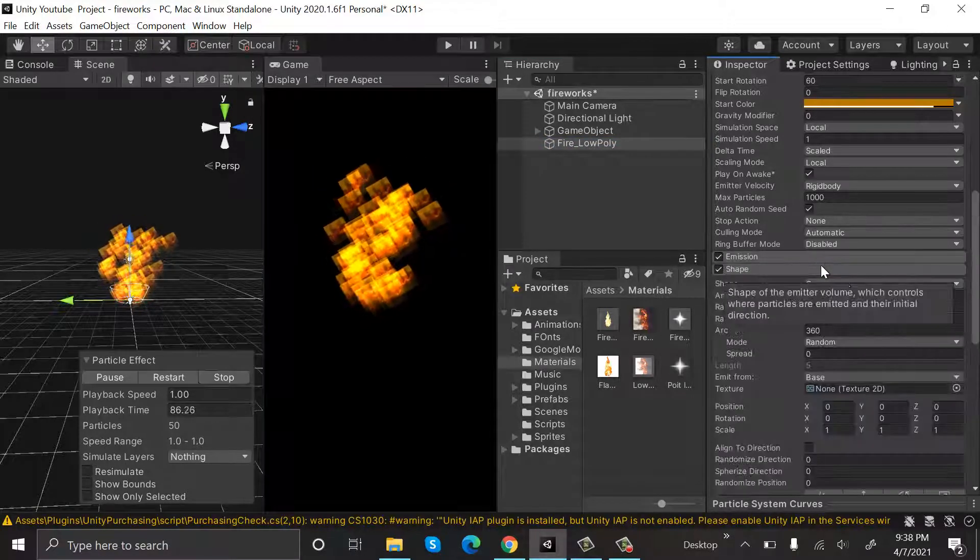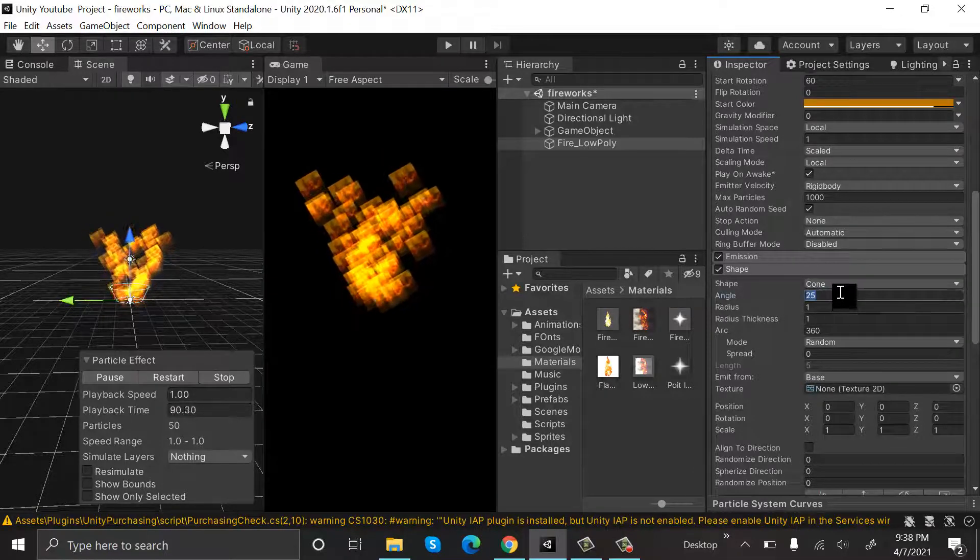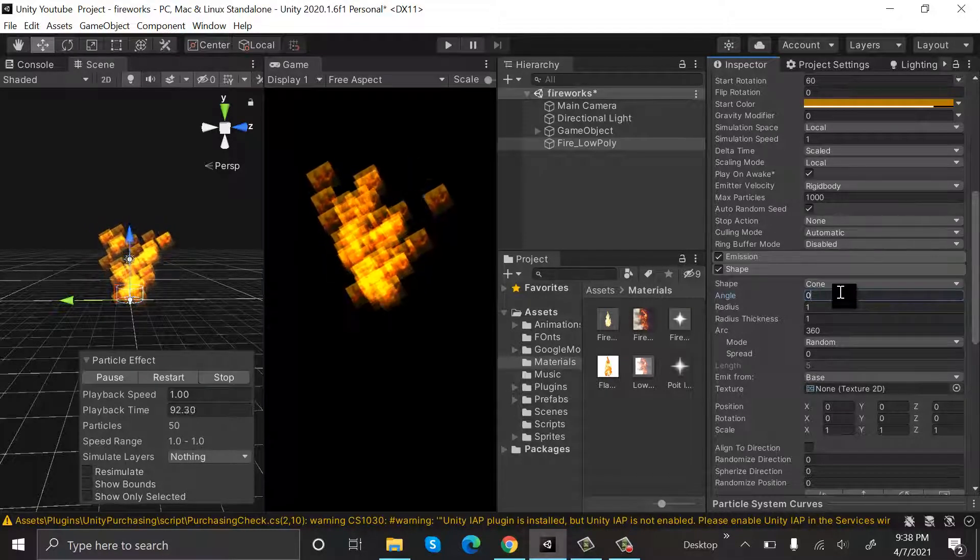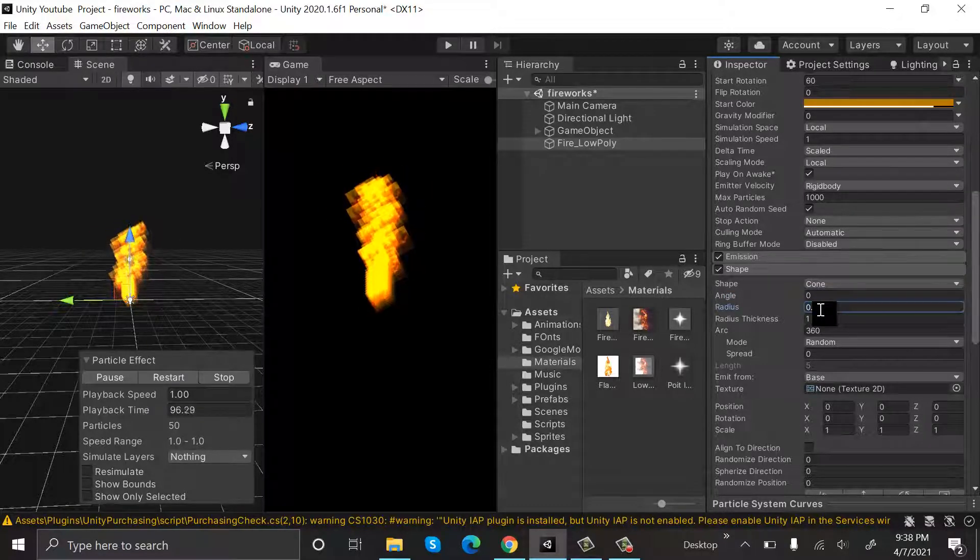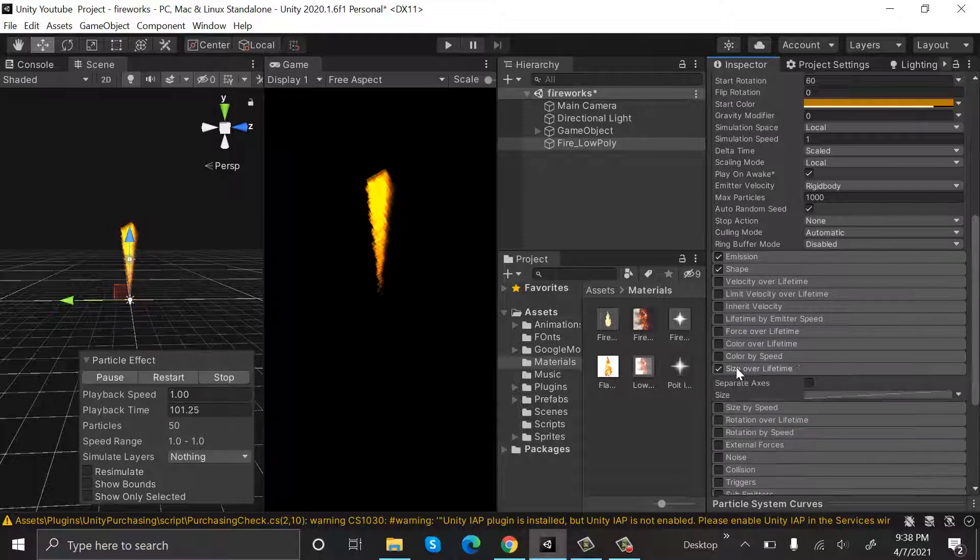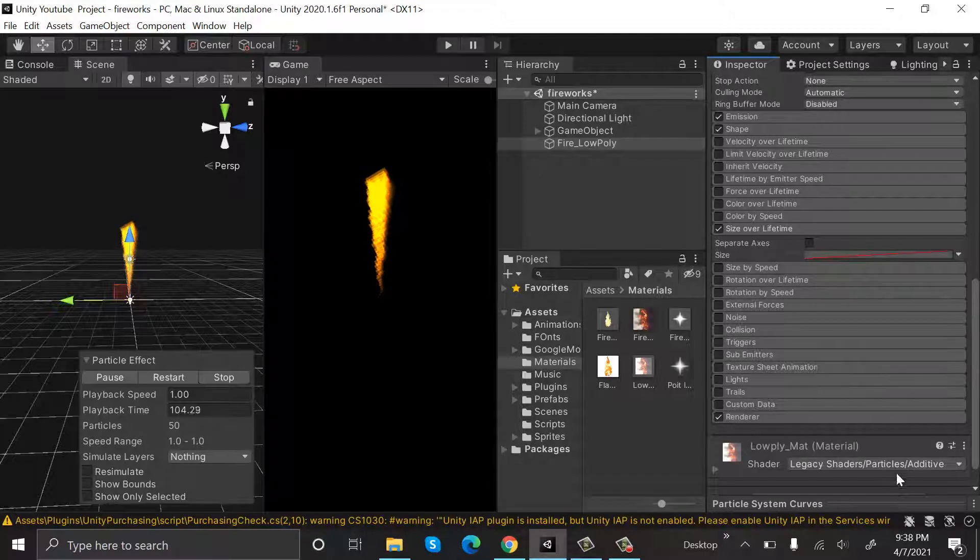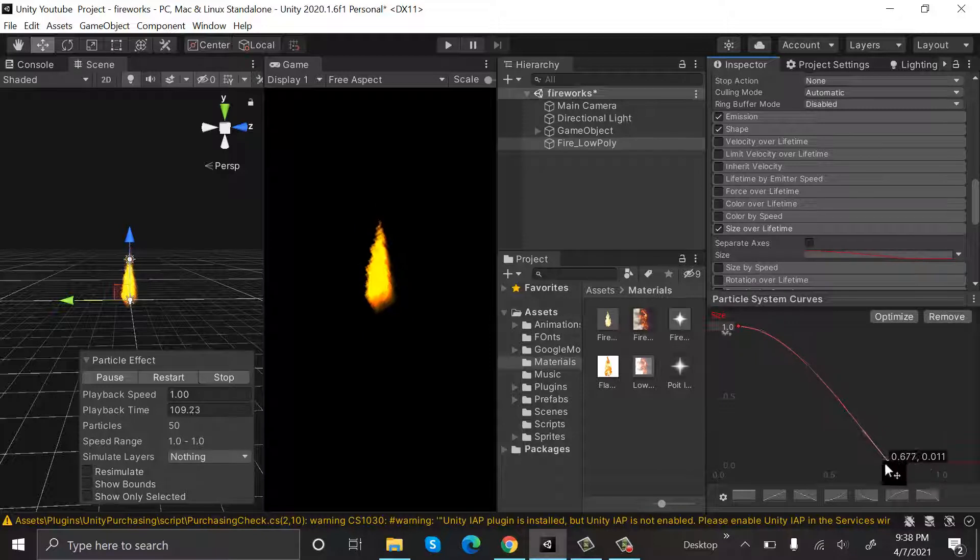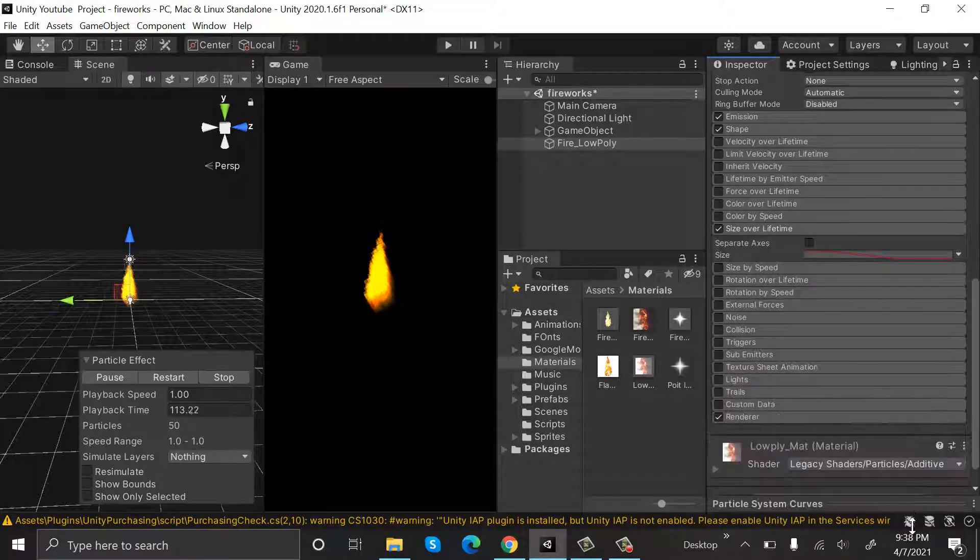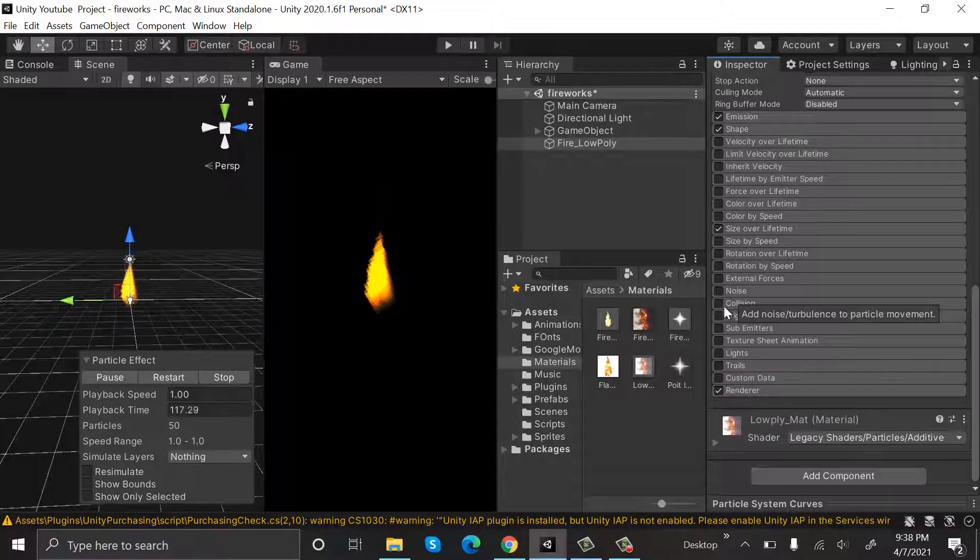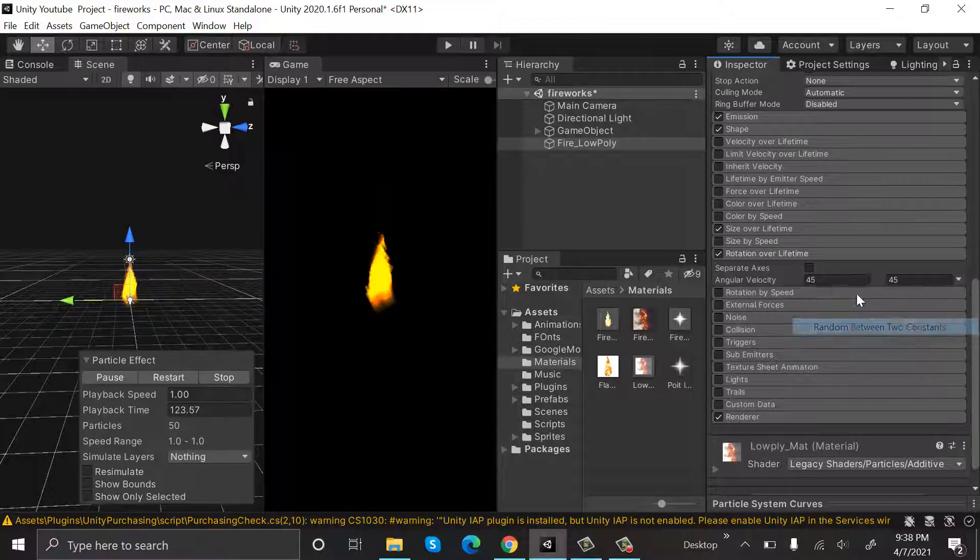Inside shape, shape will be cone and angle will be 0, radius will be 0.1. Then check size over lifetime and we will select a curve something like this. After that click on rotation over lifetime and set random in between two constants.